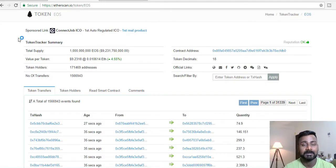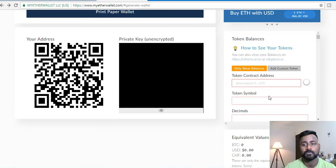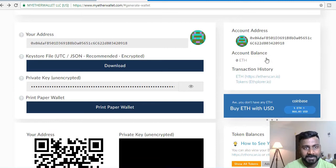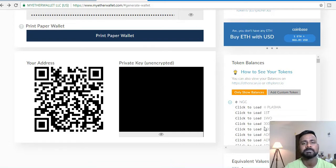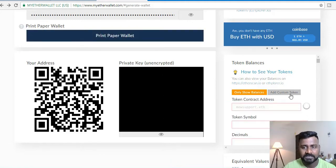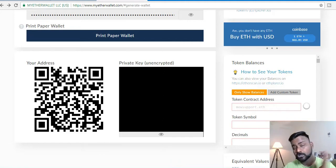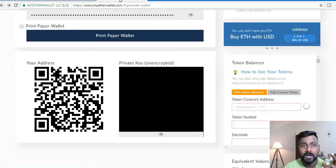Hey everyone, welcome to Crypto Conversation. In this video we're going to talk about how to add a custom token to your MyEtherWallet. When you participate in an ICO and the ICO sends out tokens, it does not automatically reflect in your MyEtherWallet. You can see your Ethereum balance, and when you go to tokens and click 'show all tokens,' you don't see your ICO token. There is something called 'add custom token' — it doesn't come automatically, you have to add it, and that's what I'm going to show you.